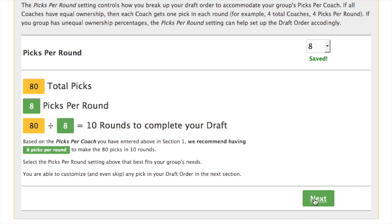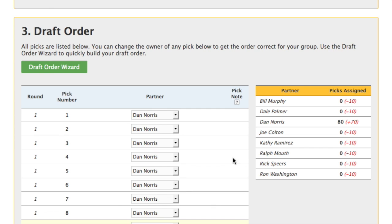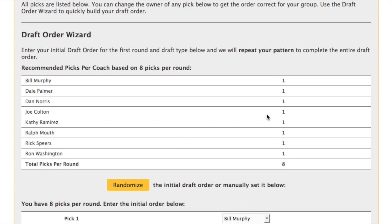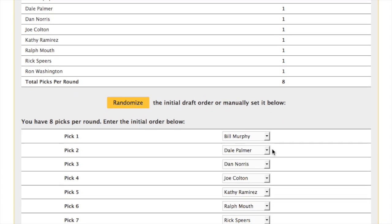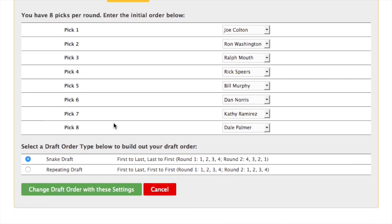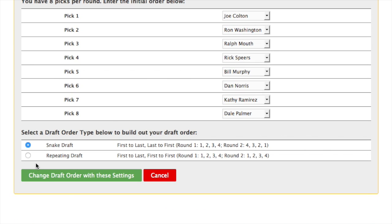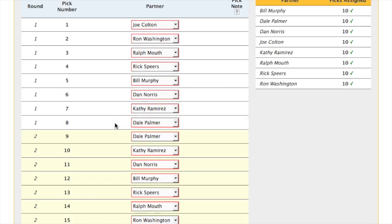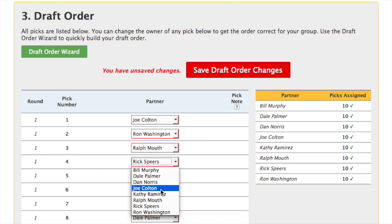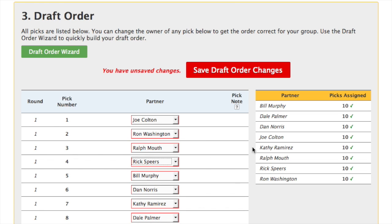The third and final section is the actual draft order. The right column has all the pick totals for each coach, and we need to correct this, so we'll click on the draft order wizard. First, we set the number of picks each coach gets in each round — that's one per round. Then we set the initial order; you can set this yourself or randomize it. Finally, we'll decide whether this is a snake draft or a repeating draft, and then apply the changes. This builds out the draft order for us, and the right column now has the correct pick totals. We can save our draft order changes.